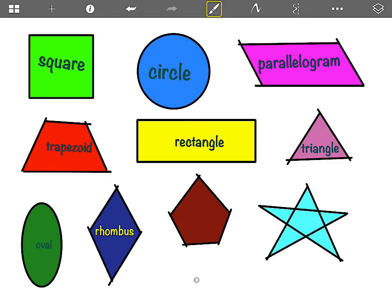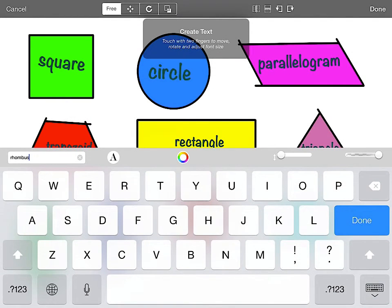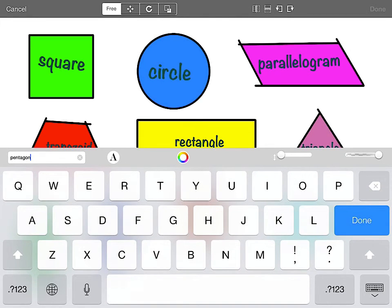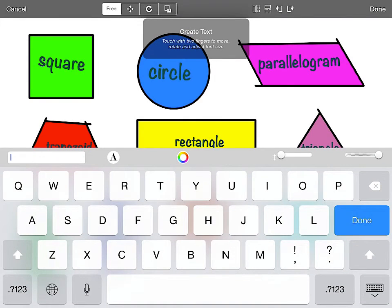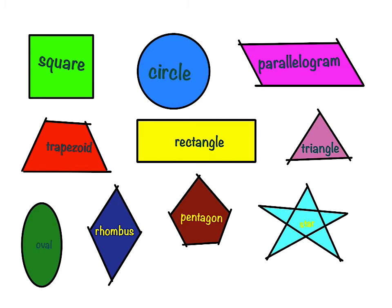I press text for my new word — I get my old word, I X out of it, I type my new word — pentagon. Grab it with two fingers, put it on pentagon, press done. I type text, I get my old word, I X out of it, I type my new word — star. Grab it with two fingers, put it where I want, and press done.